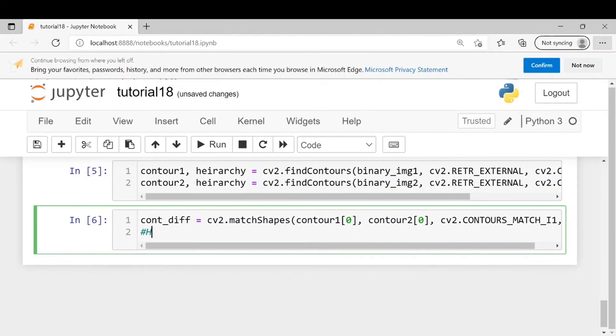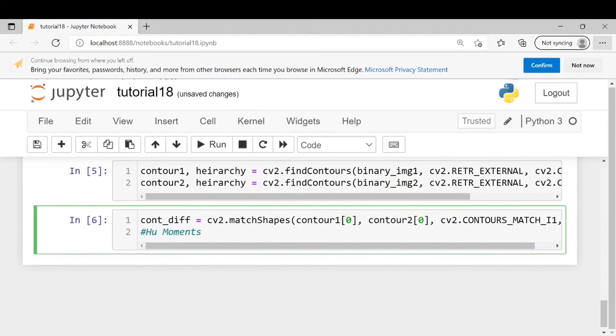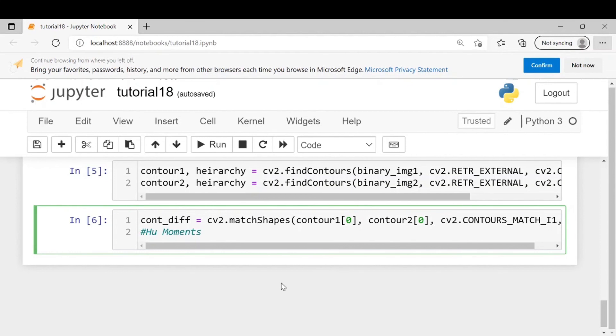Now Hu moments which are used by the compare method are seven values which describe a contour's shape. The first six values remain unchanged even if an image is scaled, rotated, translated or reflected. The seventh value changes its sign if the image is reflected. The Hu moments calculated for an image or contour will be more accurate if the resolution of that image is very high, whereas it will be less accurate if the image is a little bit pixelated.